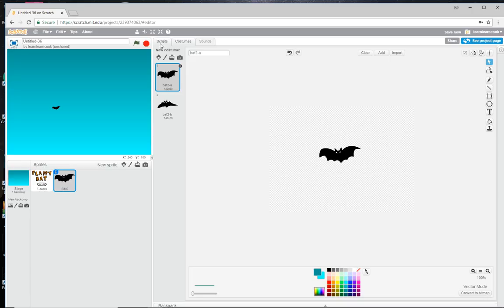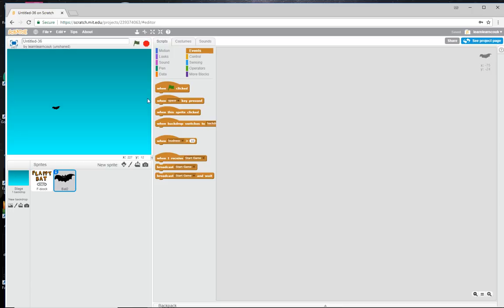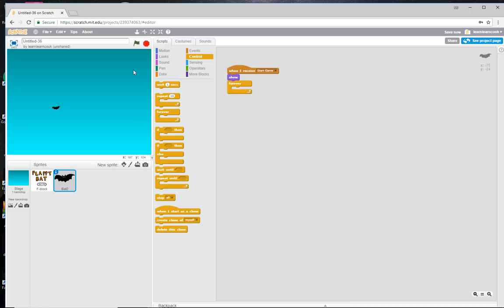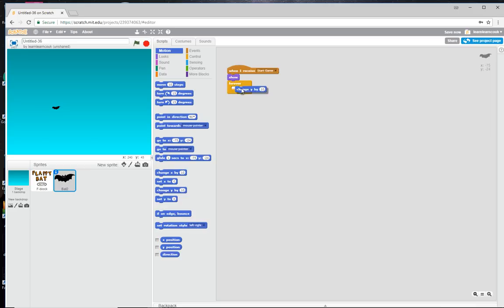Let's start coding the bat. When we receive 'start game', we'll show the bat because it might be hidden. We need to make him drop down slowly, so we use a forever loop. We say: set his Y to 0 at the dead center, and forever change his Y by minus 1.5 — that'll make him drop slowly. We also hide him at the start when the green flag is pressed, so he's not visible on the start screen. Now when we click Start, he slowly drops to the floor.